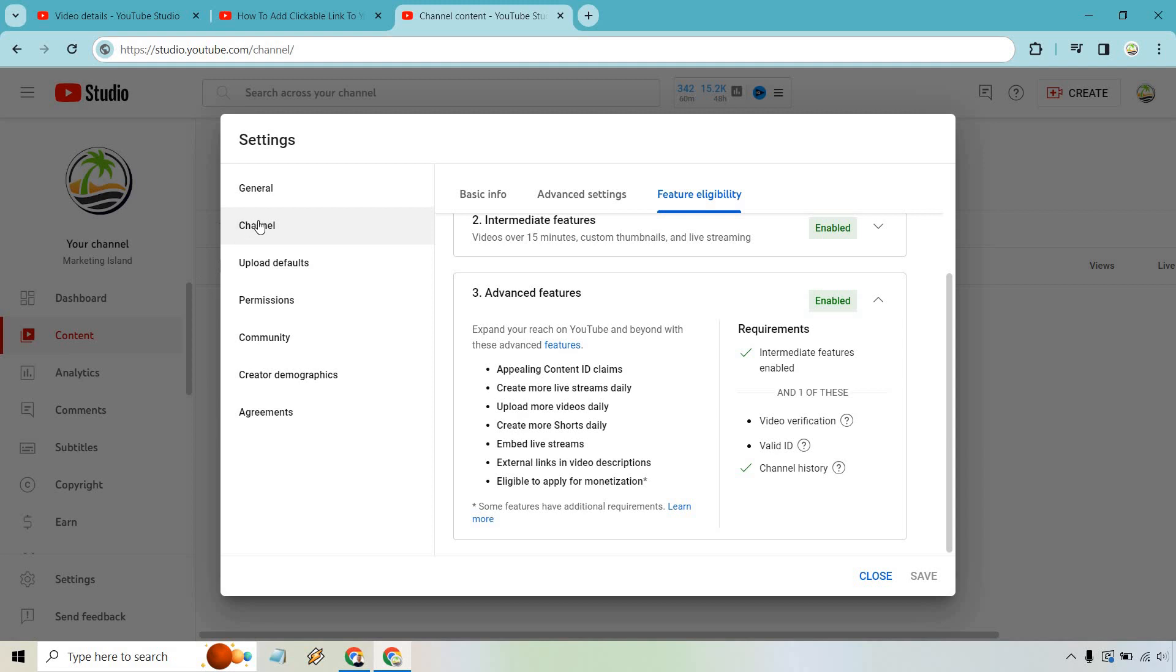From settings, you go to channel and then feature eligibility. So you're going to want to make sure that you're eligible or enabled for advanced features. As you're going to see right here, external links in video descriptions.